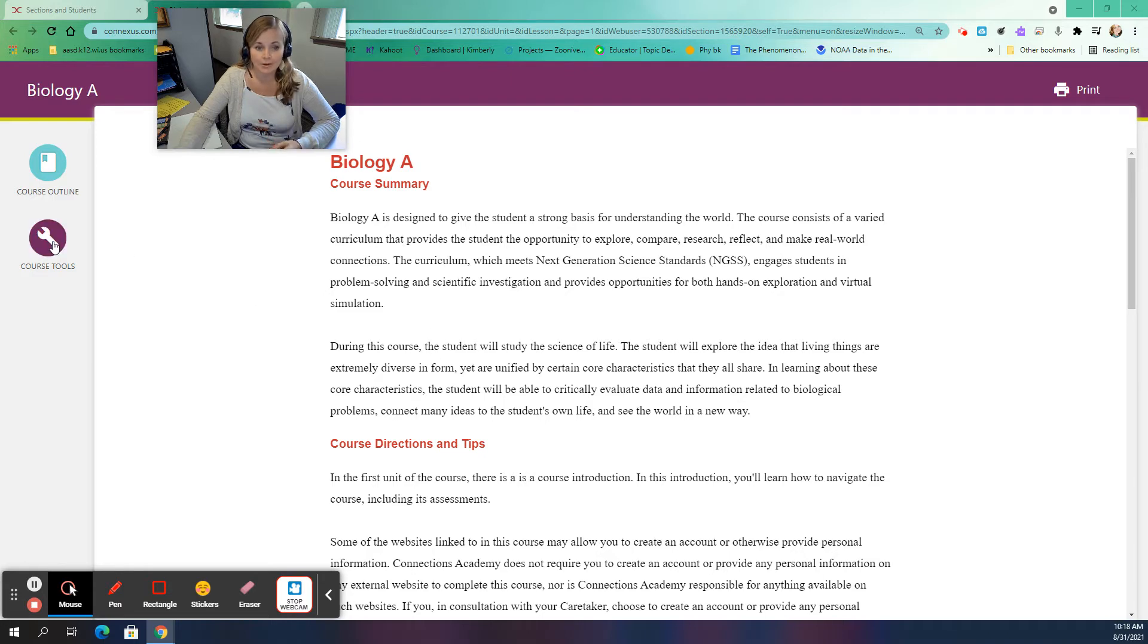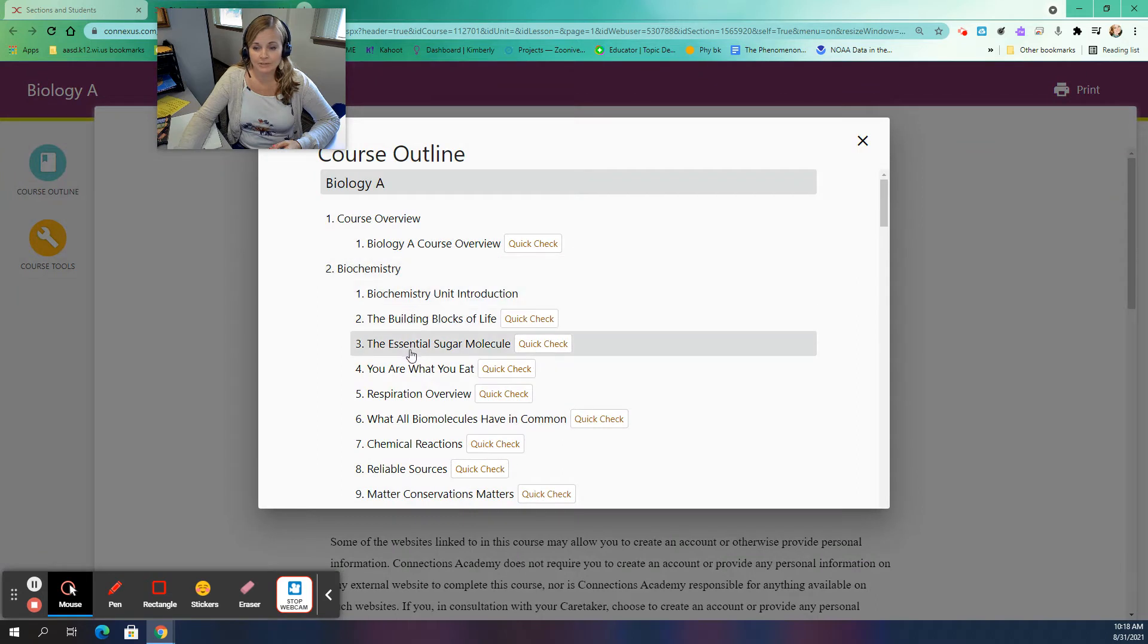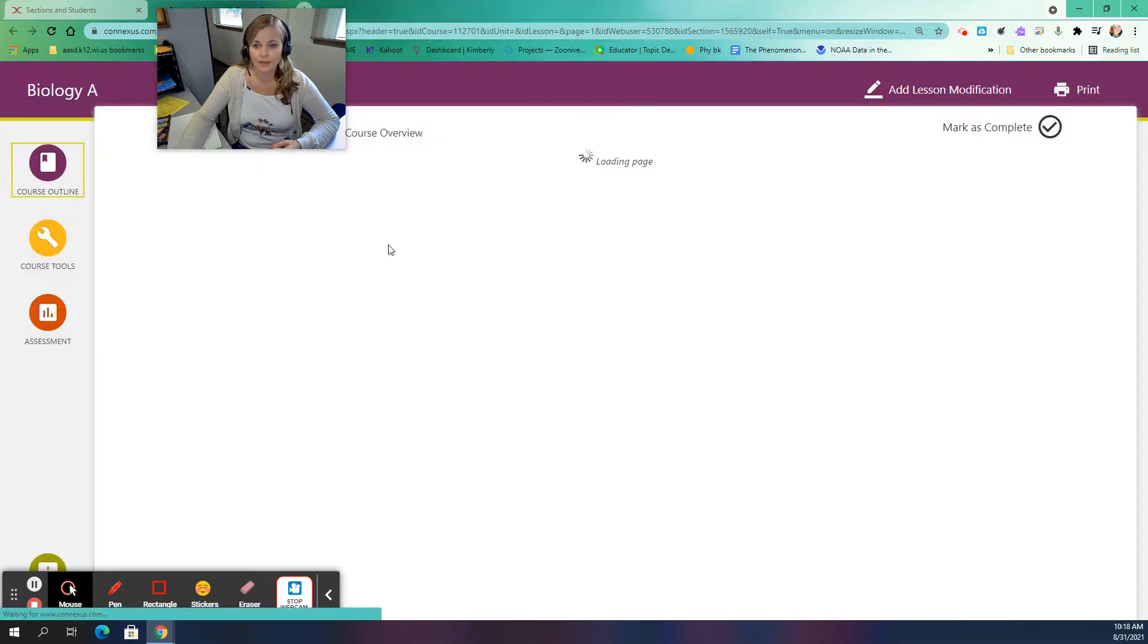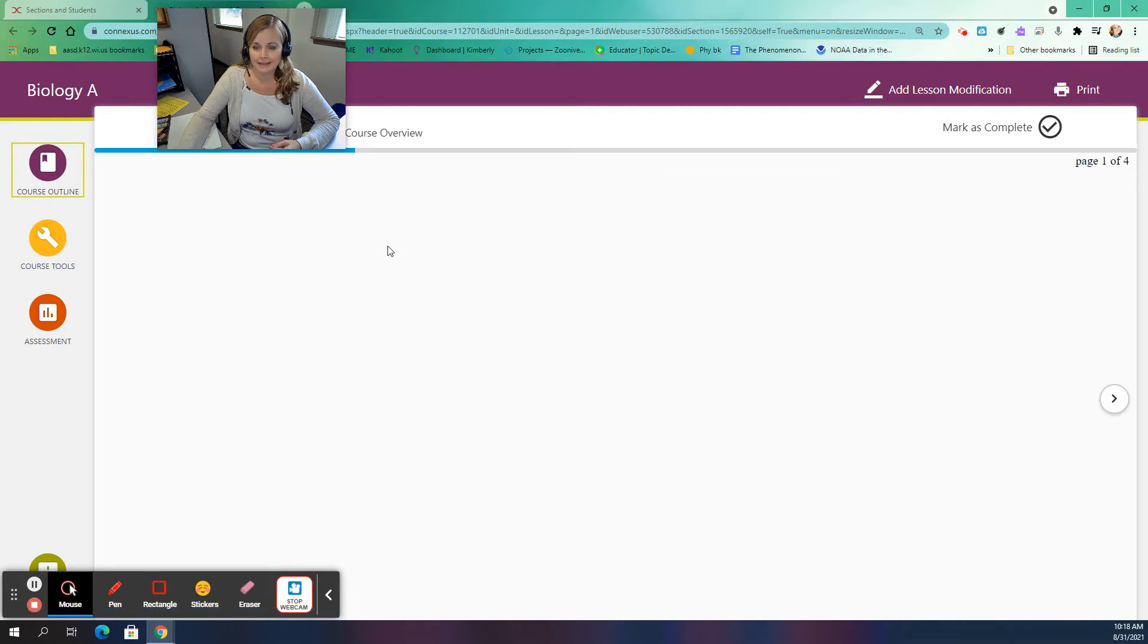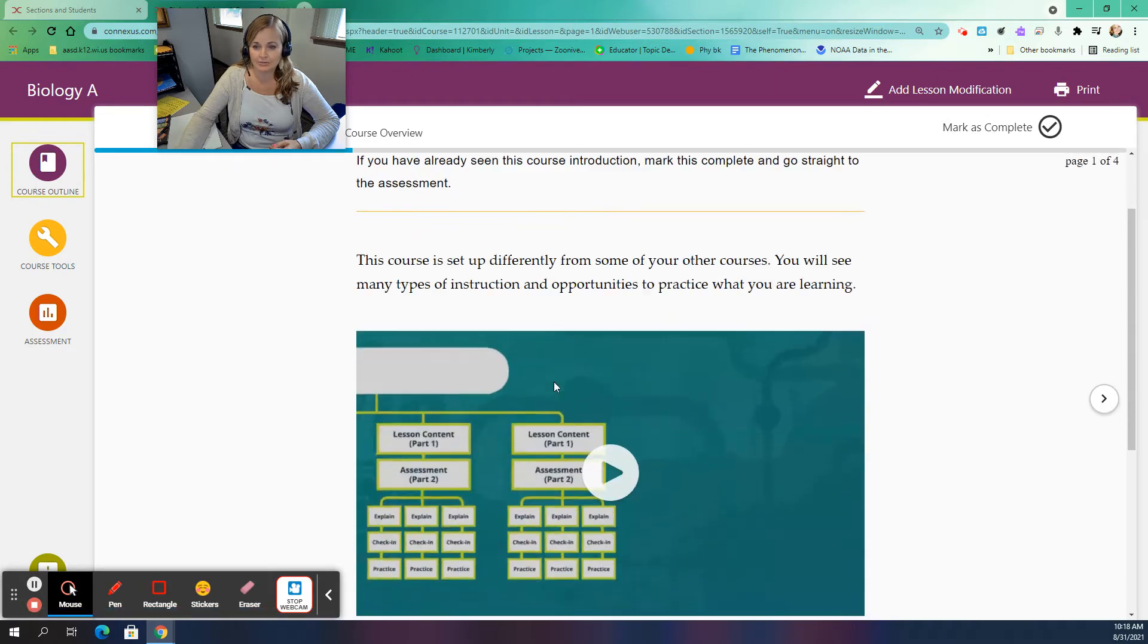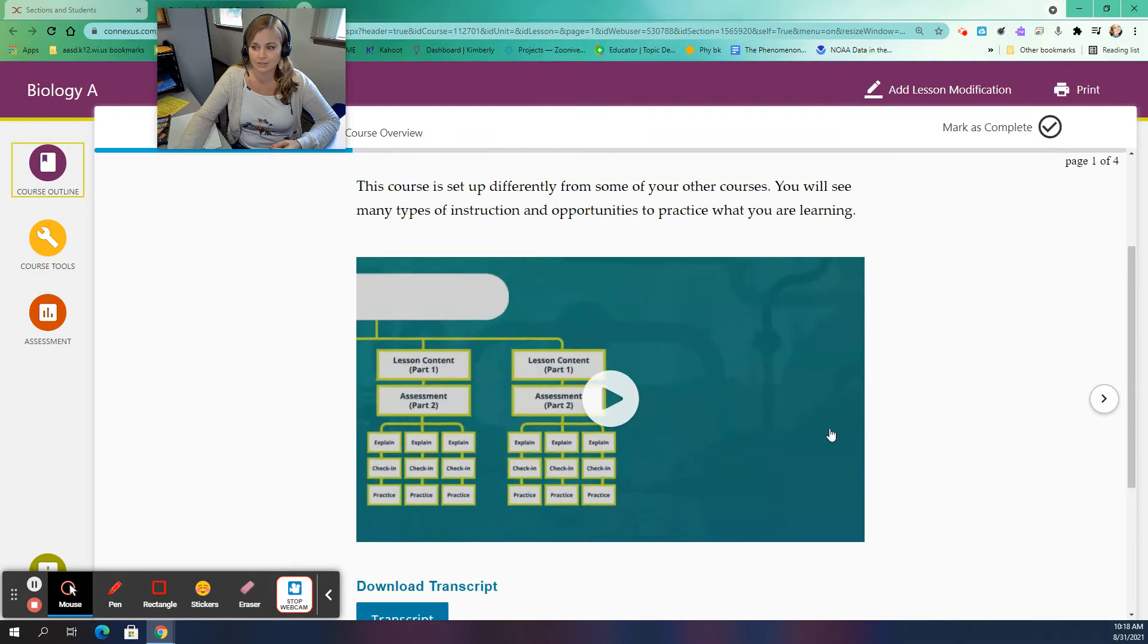You can go over to course outline, and it will allow you to navigate quickly from one unit and lesson to another. So like, for example, the first one is biology, a course overview, and you would be able to click on that and enter into the intro lesson for biology.